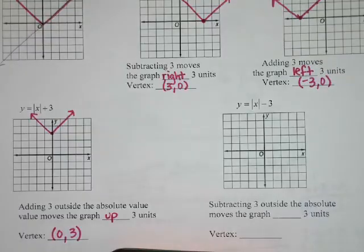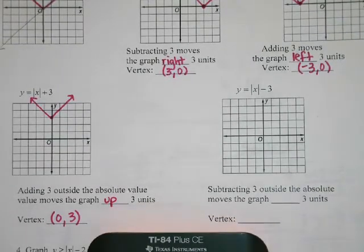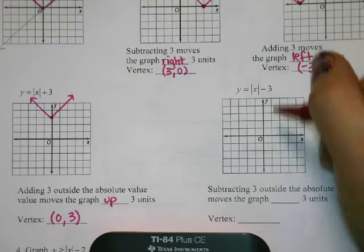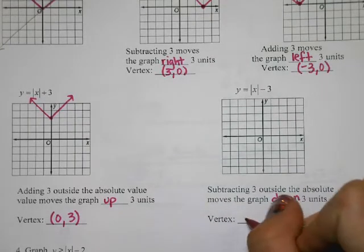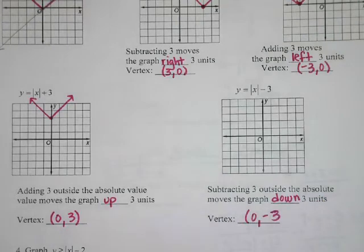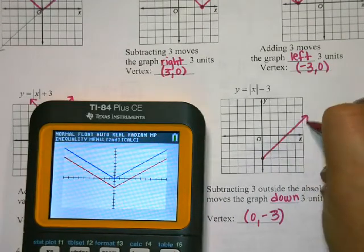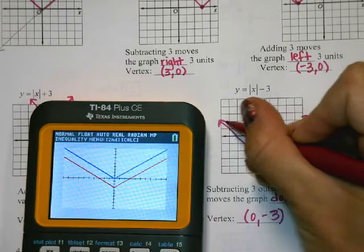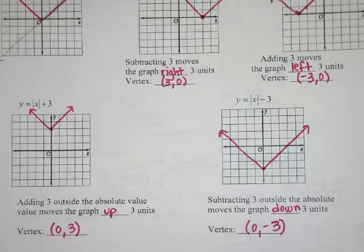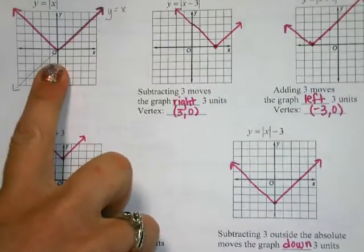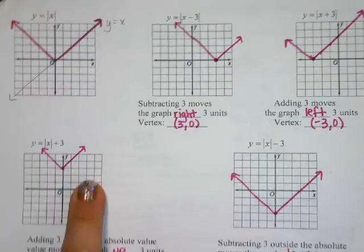What about if I subtract 3 outside the absolute value? Down 3, so my vertex is now at 0, negative 3. So we have a whole family of graphs. When you move something around like that, we call it a family of graphs. My parent function is the original one with nothing happening to it, and then we moved it left and right, and up and down.